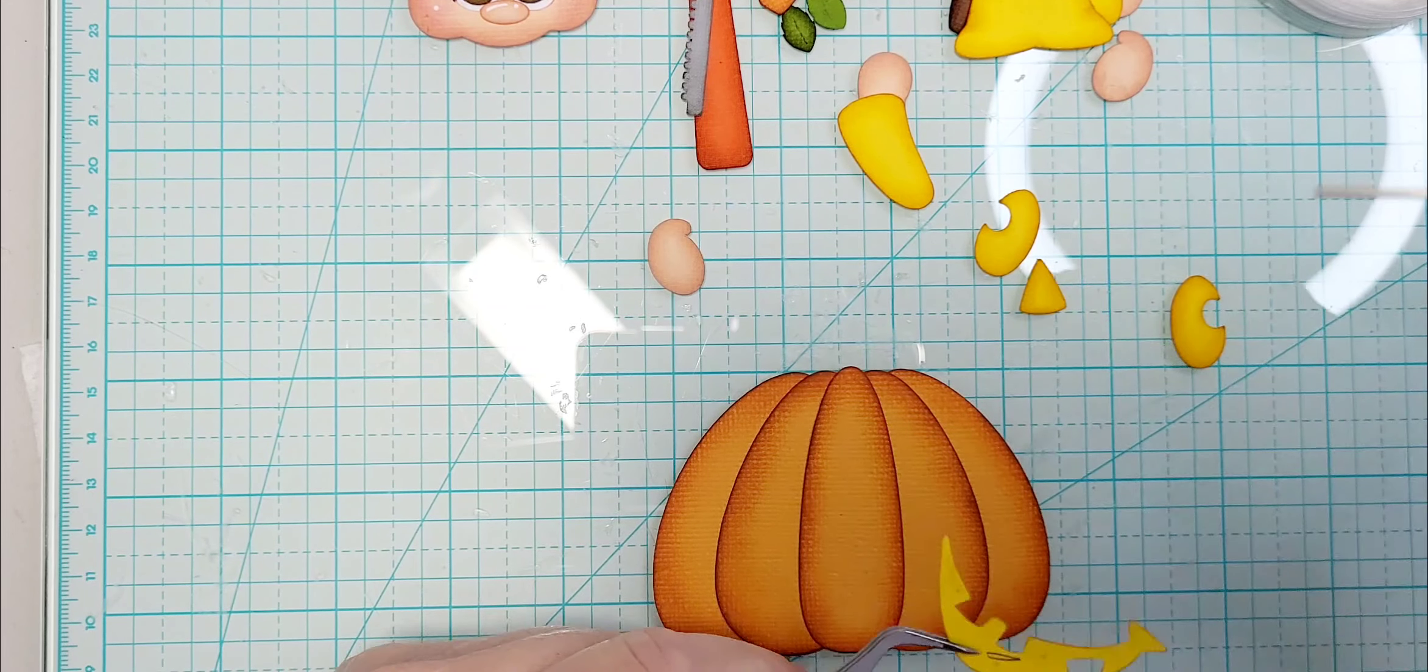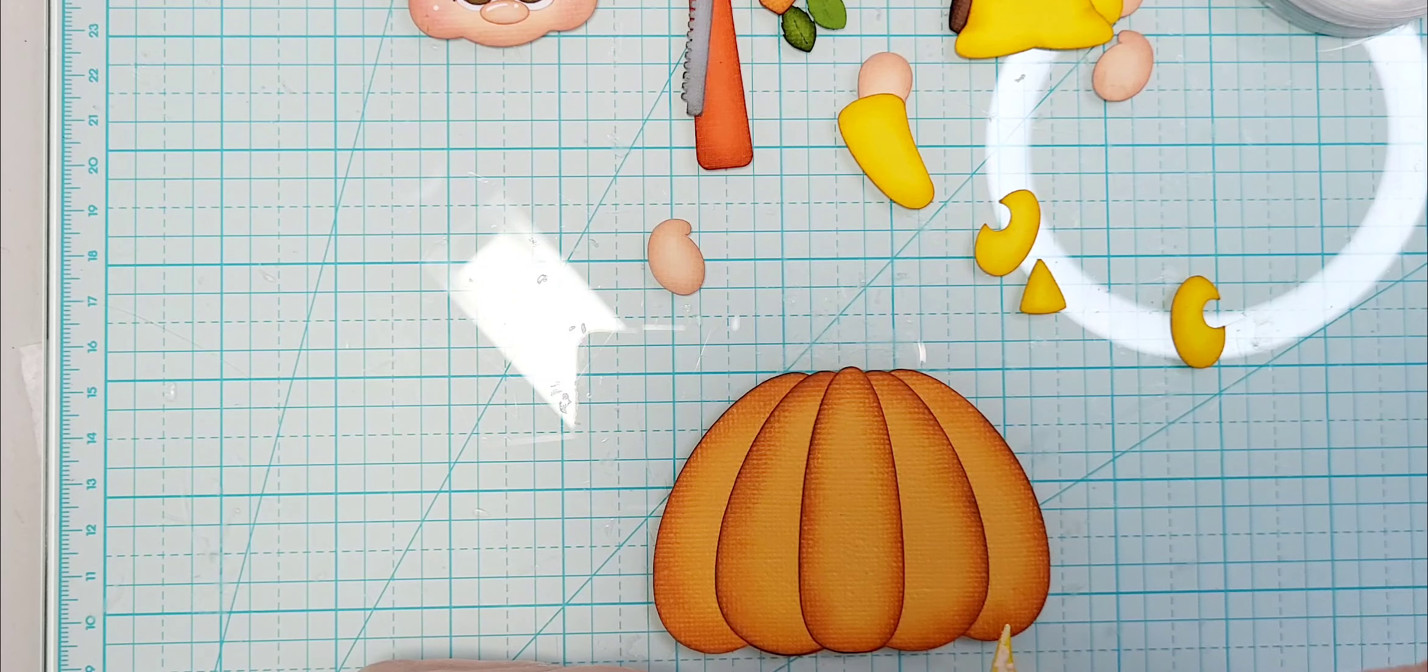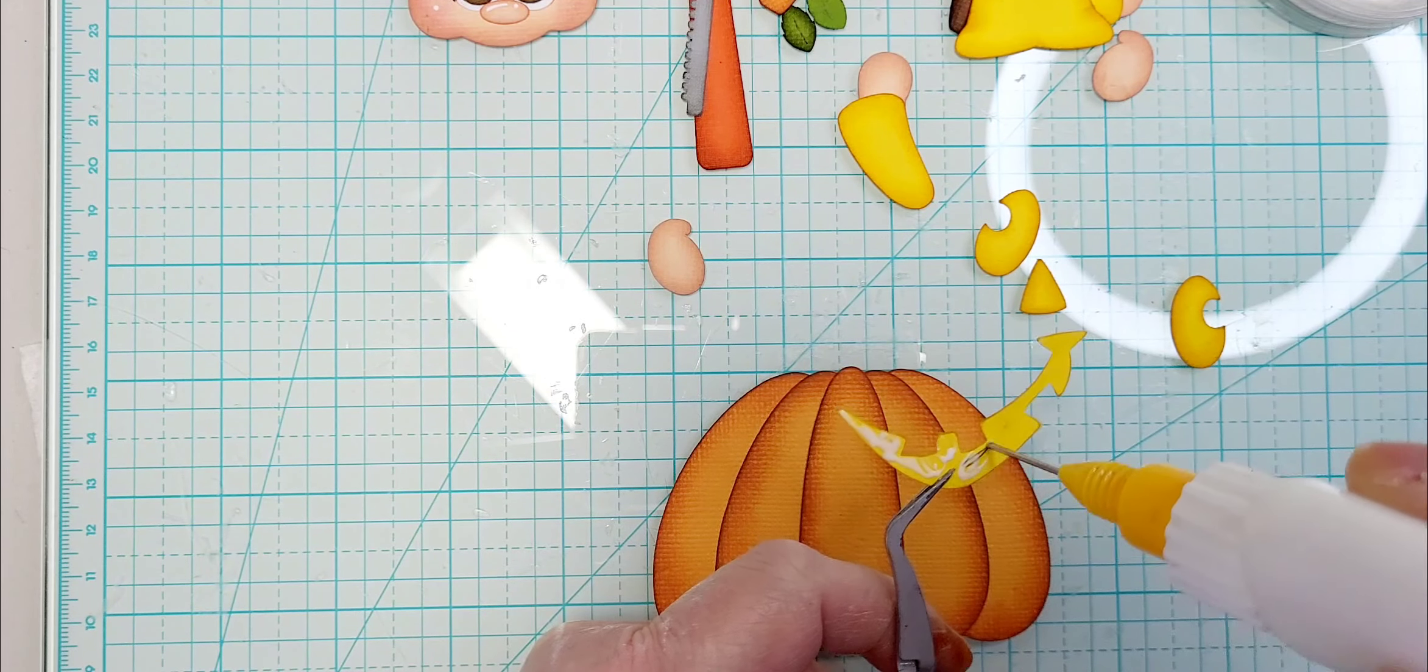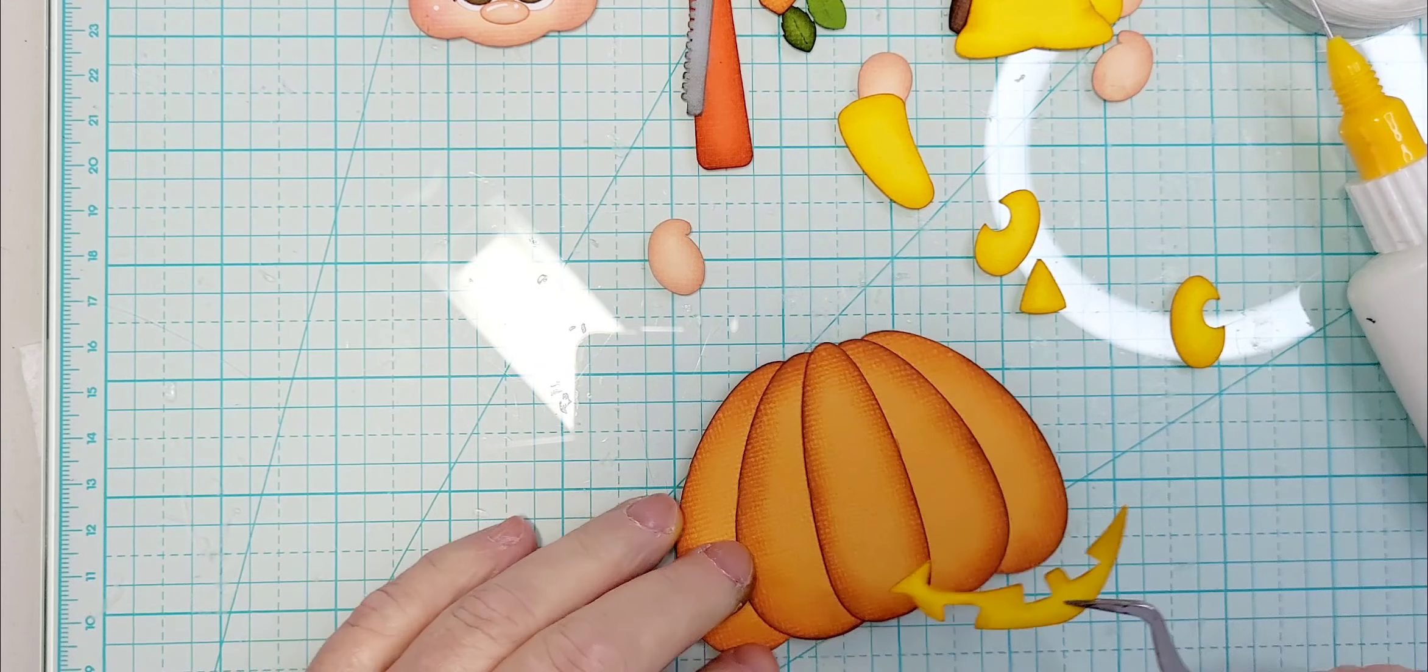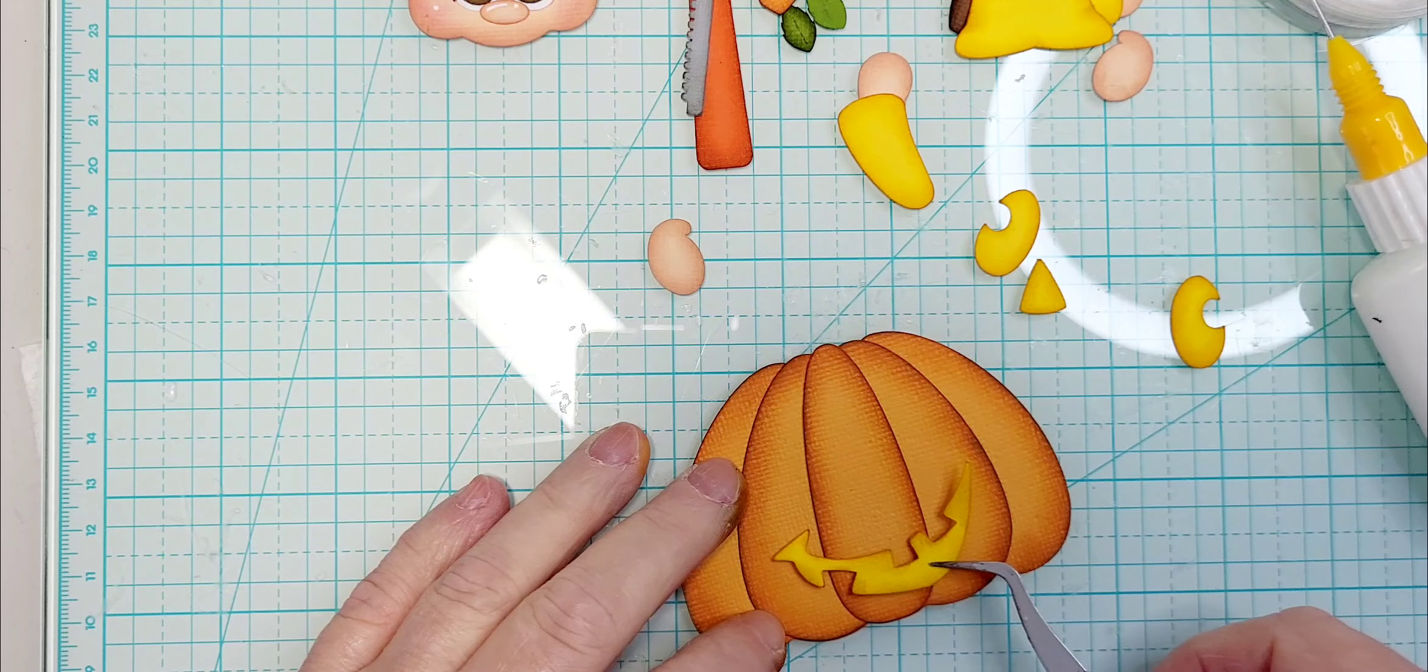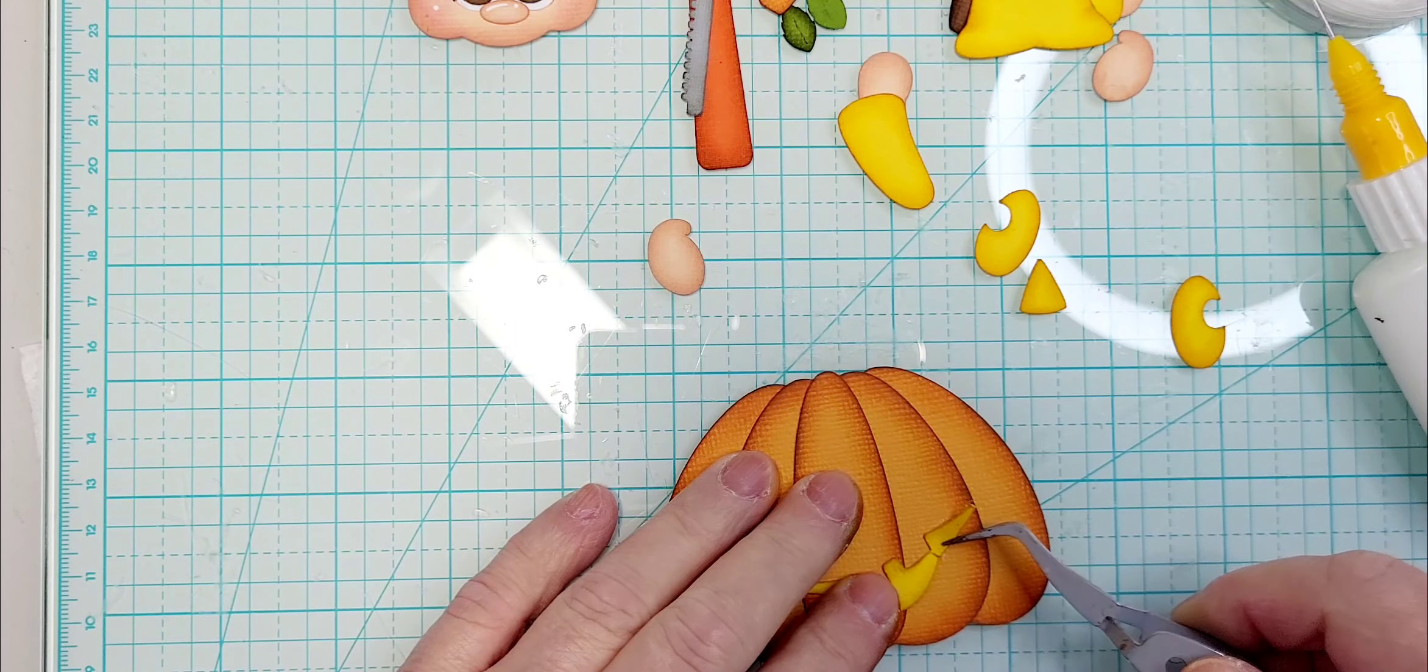I will again be putting glossy accents on here on just the mouth, eyes, and nose. And that's just so it looks like it's shiny from the inside. I don't have a way to really give it a glow and I don't want glitter. And I don't want anything glow in the dark, so that's my reason for the glossy accents.